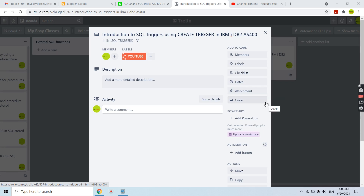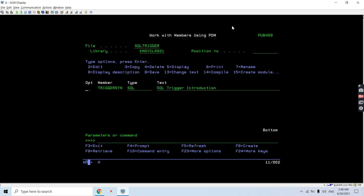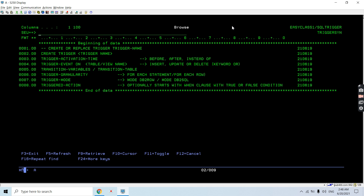Welcome to this channel. In this video session I will discuss an introduction to SQL triggers, and the syntax of the CREATE TRIGGER statement. So let's start. Here we have the syntax of the CREATE TRIGGER statement. The first thing is CREATE TRIGGER — every trigger must be created with the CREATE TRIGGER statement, and then we have to provide the name of the trigger.